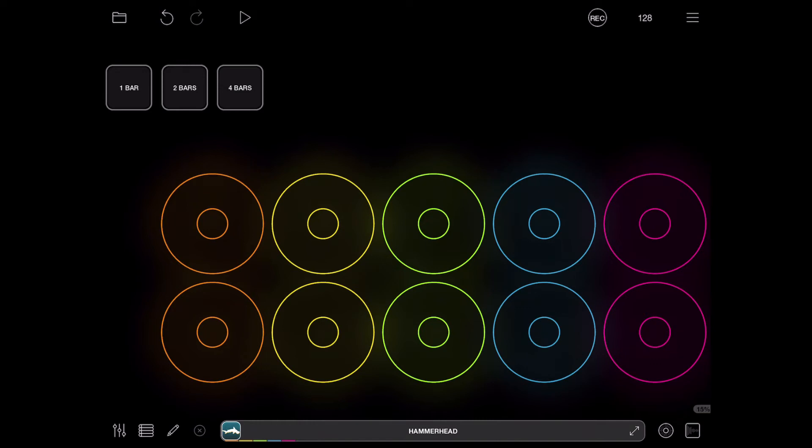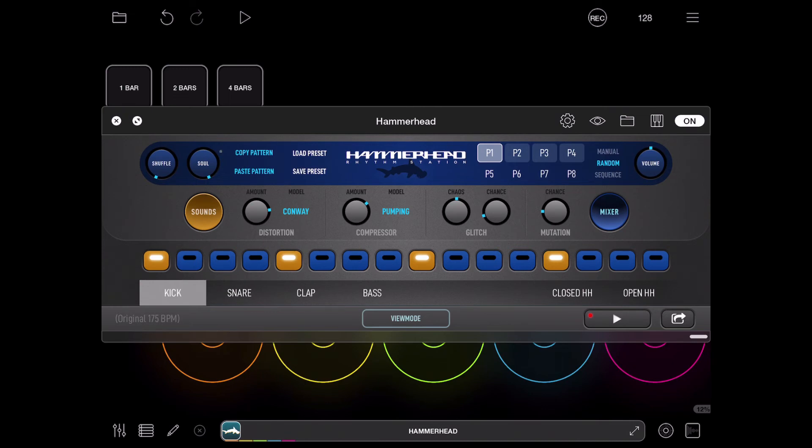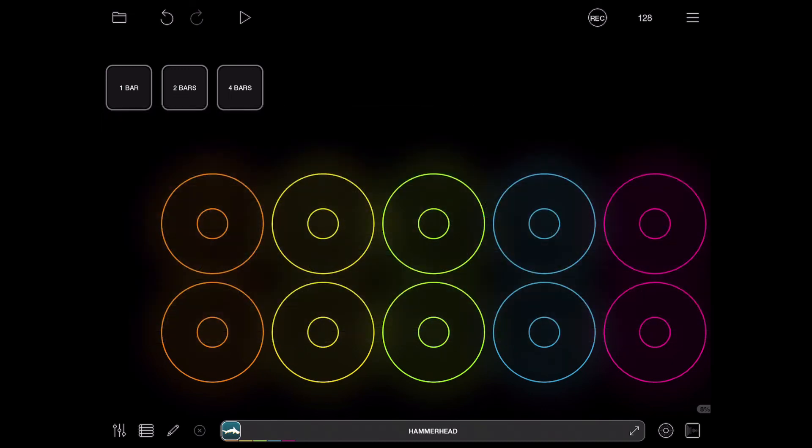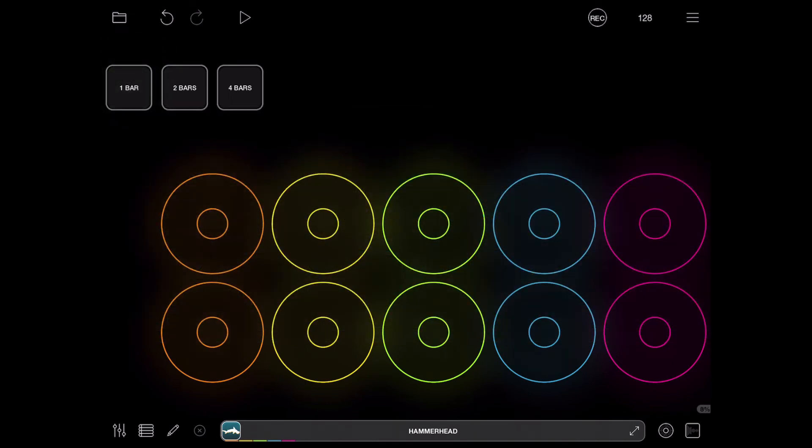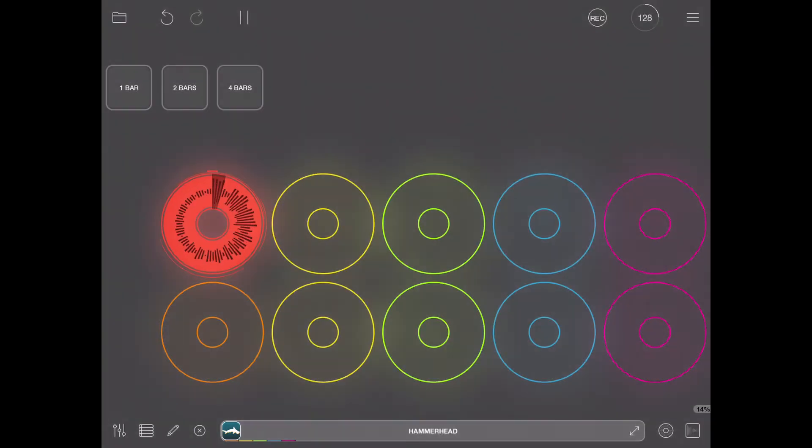Alright, so you can of course map these buttons to your midi controller, but for now I'm only gonna press it. I have this Hammerhead drum machine and I chose this because you see it has four different patterns programmed. So if I'm taking four of these patterns it's gonna be four bars, so I will be able to show you how it looks like. So I press one bar.